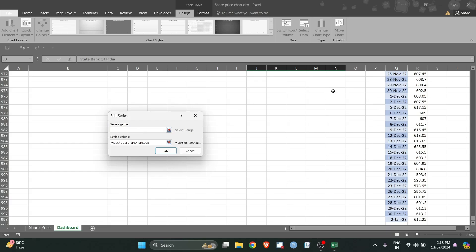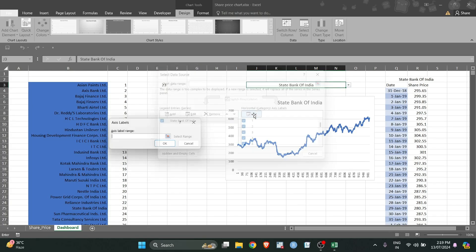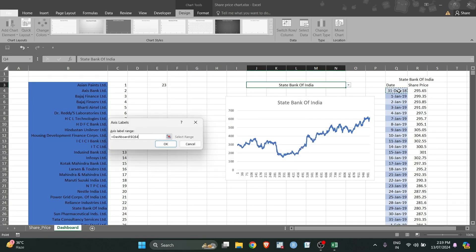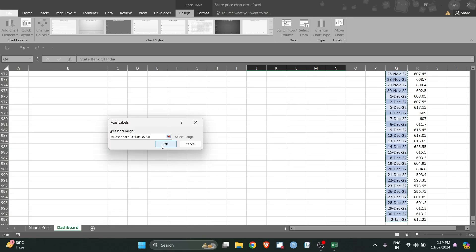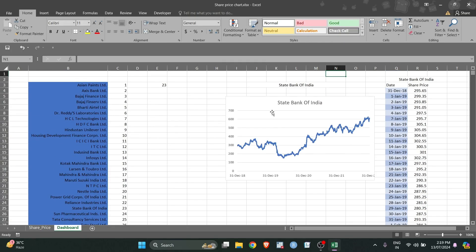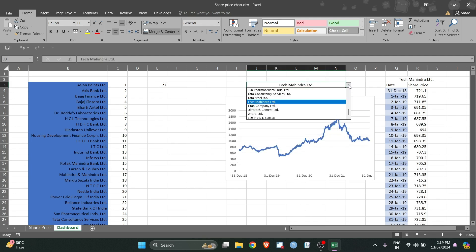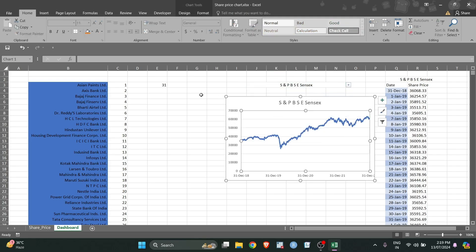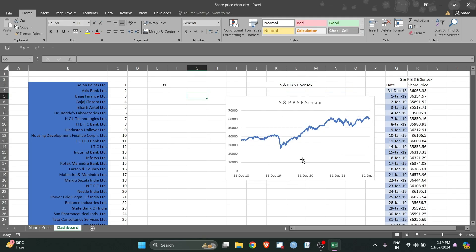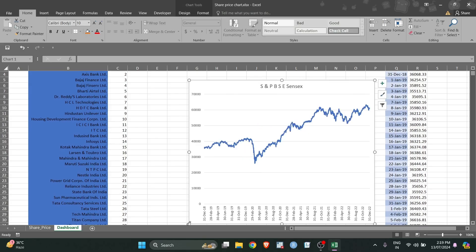Now if you change the company name you will get different graphs showing share prices for different companies over the period of time.